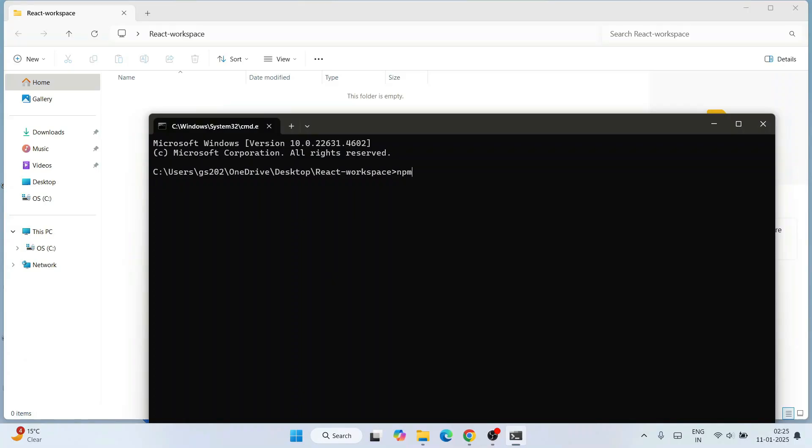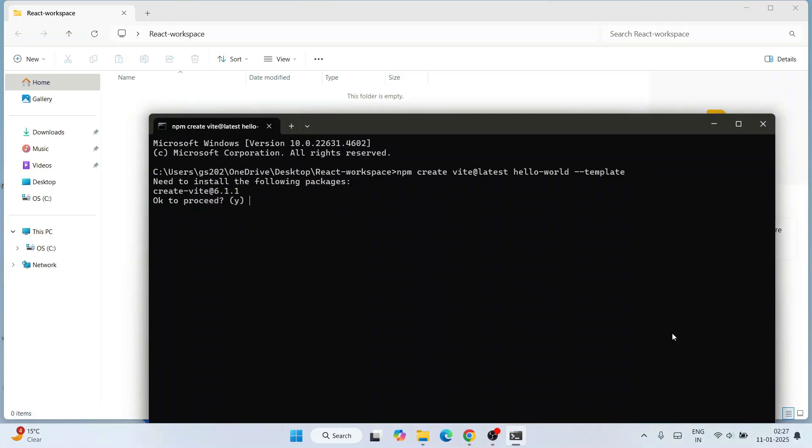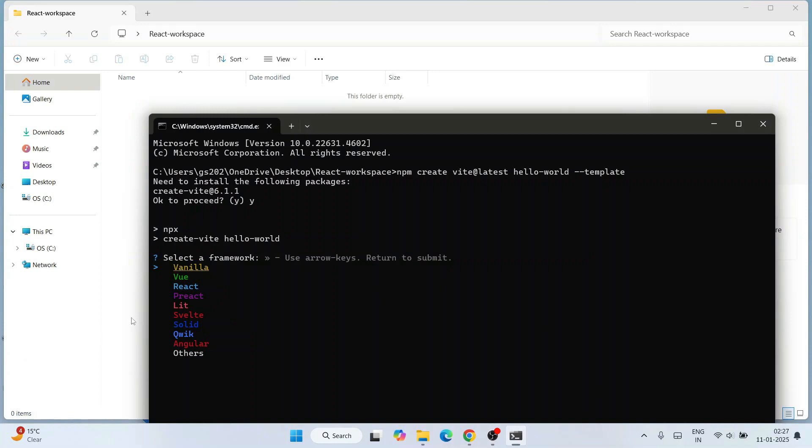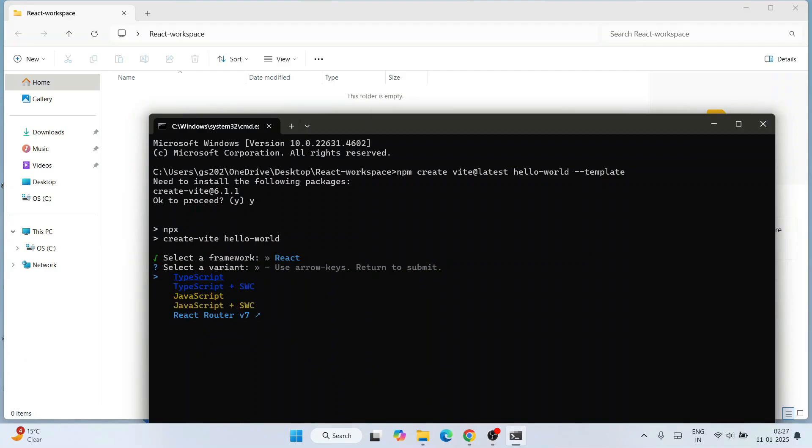Now run this command: type 'npm create vite@latest' then provide your project name, let's give the project name as 'hello-world', then give a space and 'dash dash template' and hit enter. It's going to ask you whether you'd like to install following packages - yes, I want - so type Y and hit enter. Now it will ask to select one framework. We'd like to create a React project, so we'll press the down key and switch to React and hit enter.